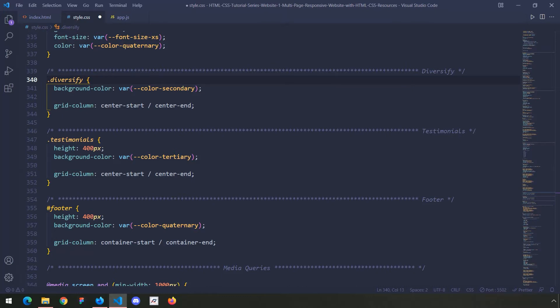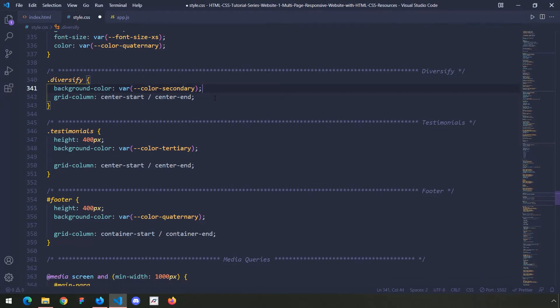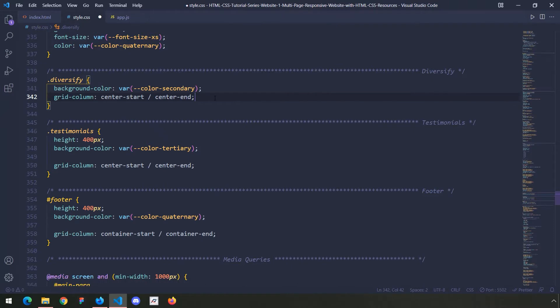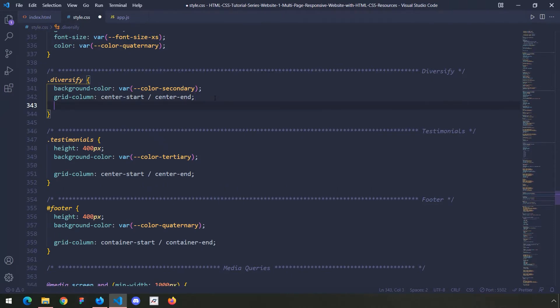When it comes to having our sections, we don't want them to have a fixed height. This diversify section does have a clip path which we are going to give it, so the color is going to be color secondary, and I'm just going to give it a padding as well.